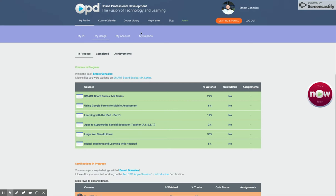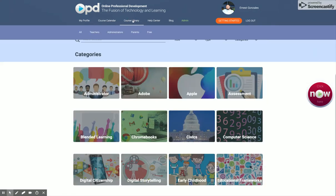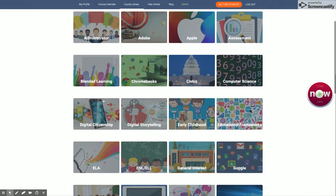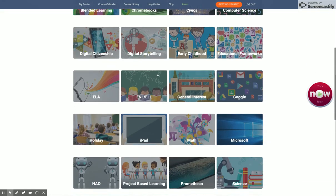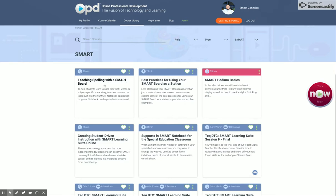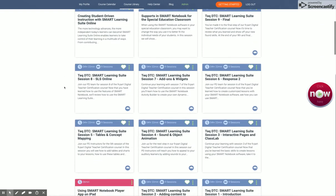Once you are in, you can go to the course library up at the top using this menu. There are a variety of courses for you to choose from, including Apple and Chromebooks. I'm going to go to the SMART section so you can take a look there, because I know there are some teachers with questions about SMART boards. This is all the content that you would find inside.